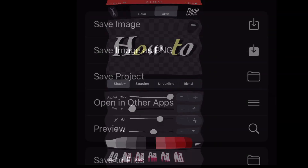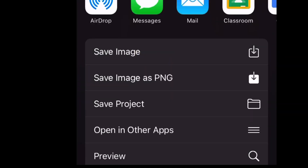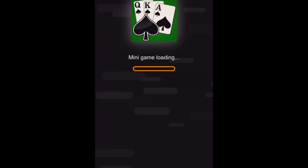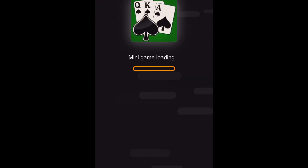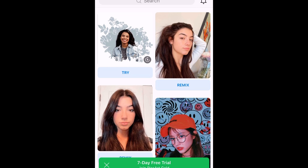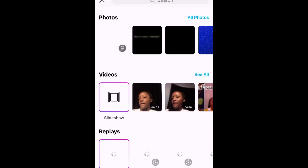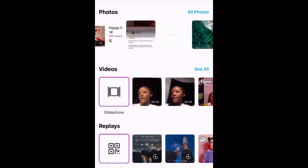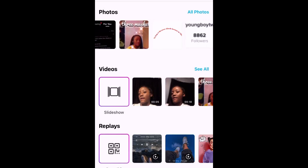You want to save it as a PNG — if you save it as an image it's not going to come out right. Then go back into PicsArt, press the plus sign, and click the photo you want to be your thumbnail. This is the one I want.